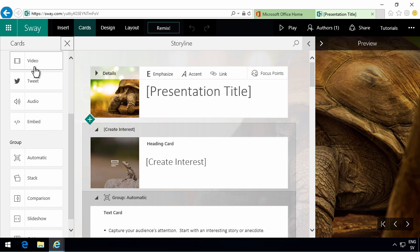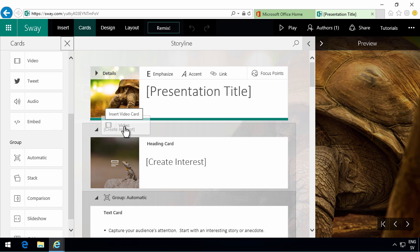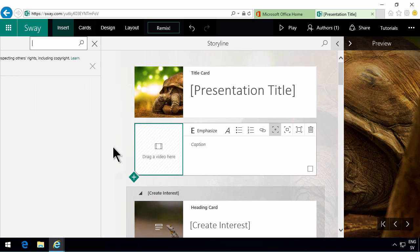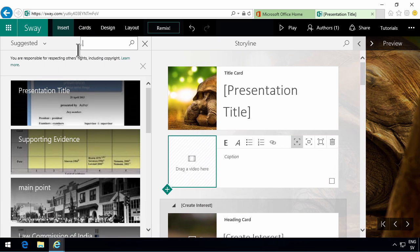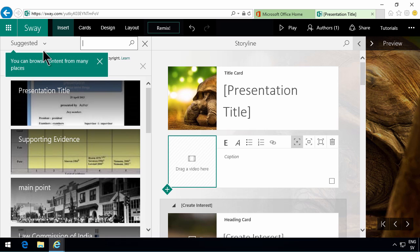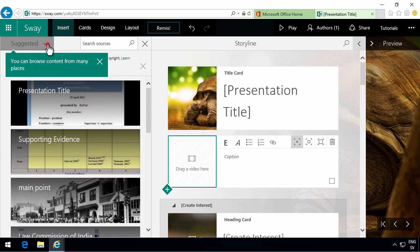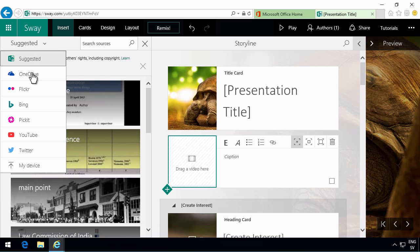Let's say if I want to have a video here. I can drag and drop that in there and then add a video. And that allows me to find suggested videos. I didn't find any there. I can also select from a few online services here.